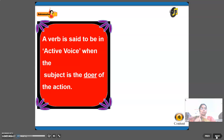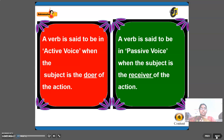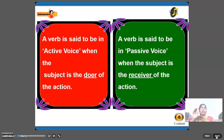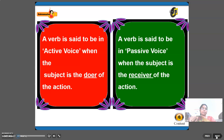A verb is said to be in active voice when the subject is a doer of the action. A verb is said to be in passive voice when the subject is a receiver of the action. When the subject is doing the action, it is active voice; when the subject is receiving the action, it is passive voice.